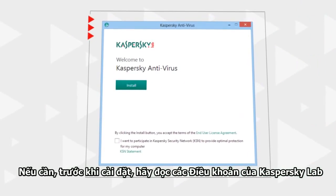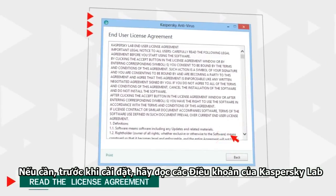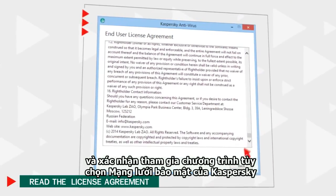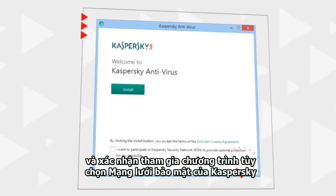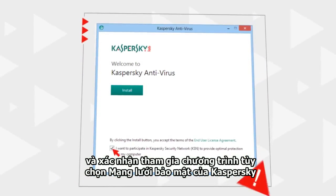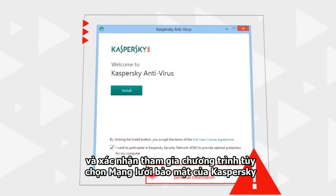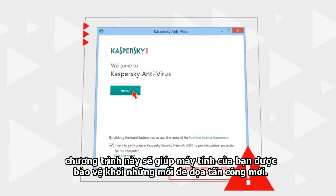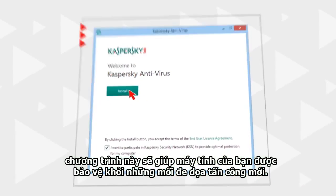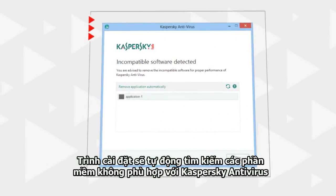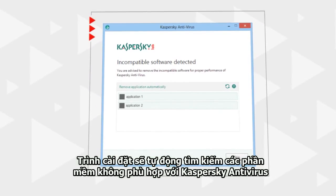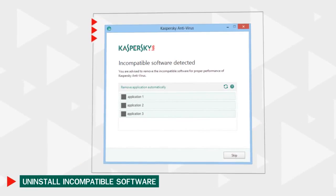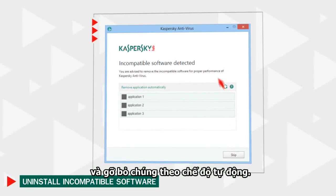Prior to starting the installation, open and read the Kaspersky Lab License Agreement and confirm your participation in the Kaspersky Security Network Program, which is optional but will help detect new potential threats to your computer. The installer will search for software incompatible with Kaspersky Antivirus and will suggest removing it in automatic mode.